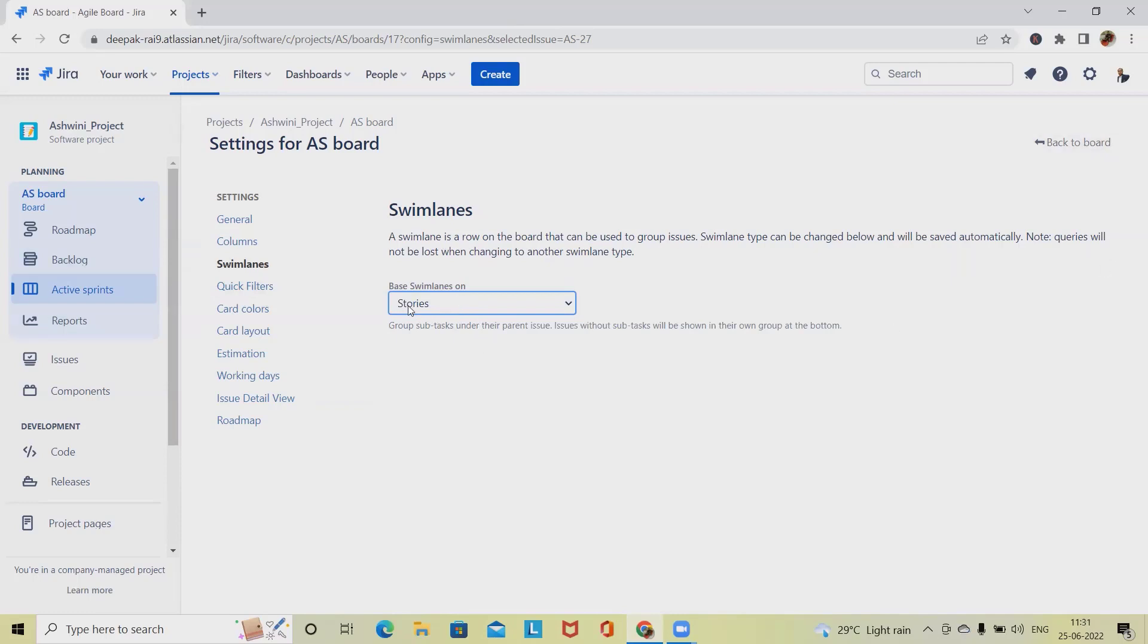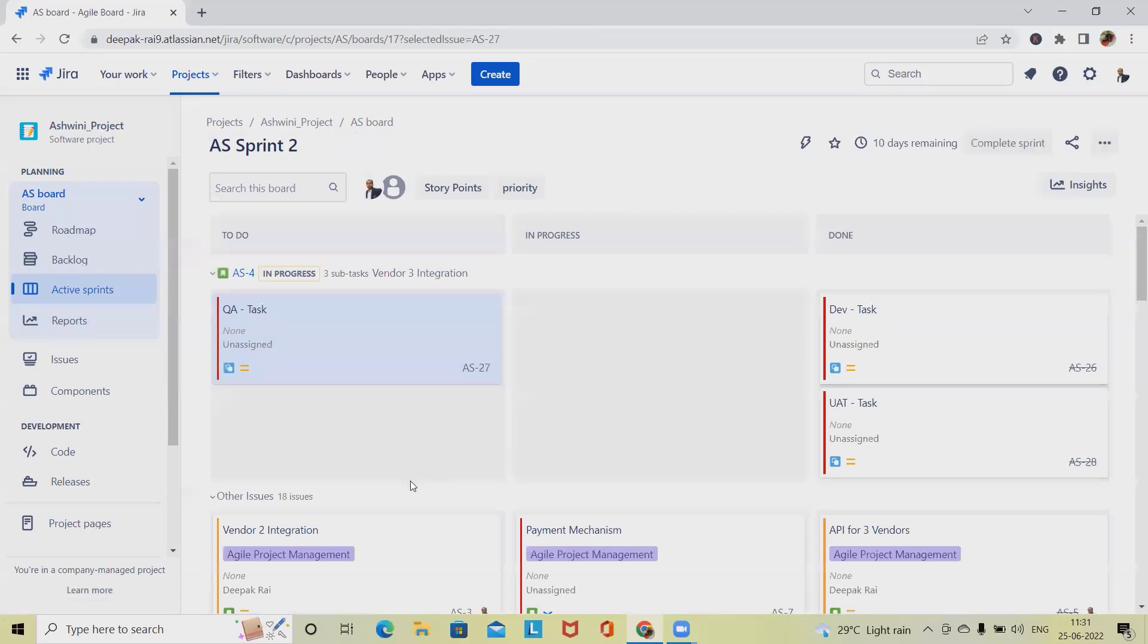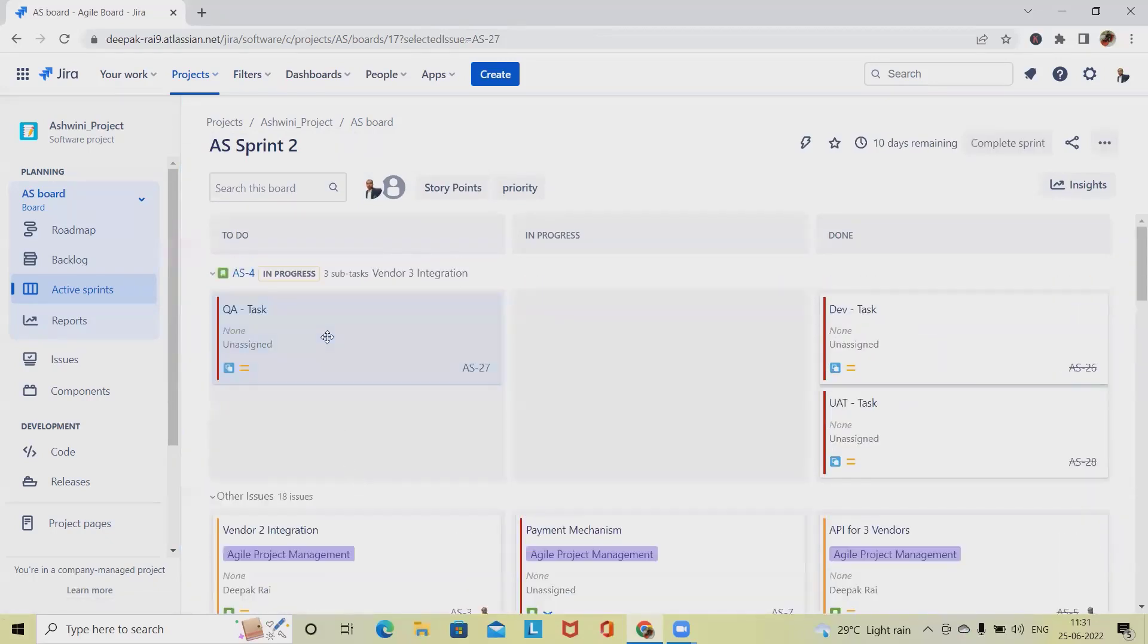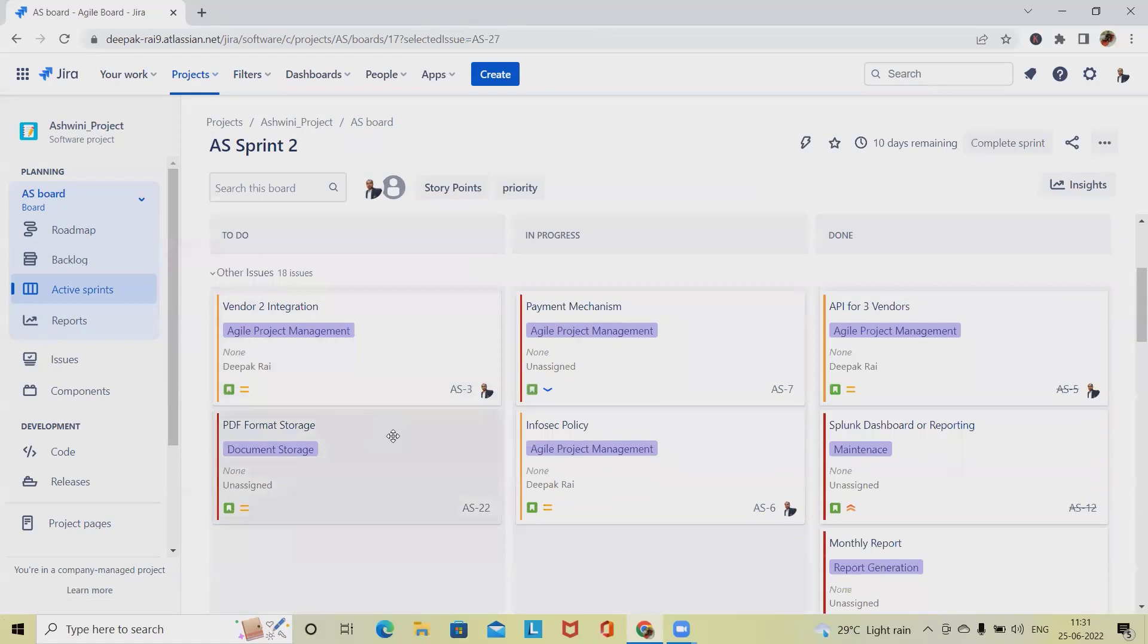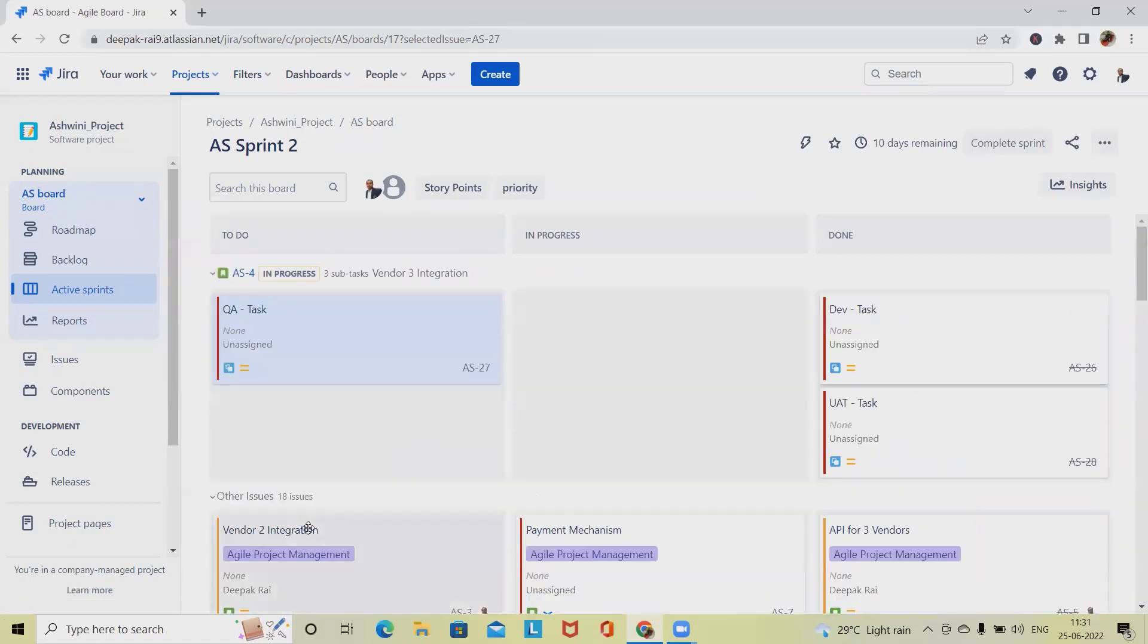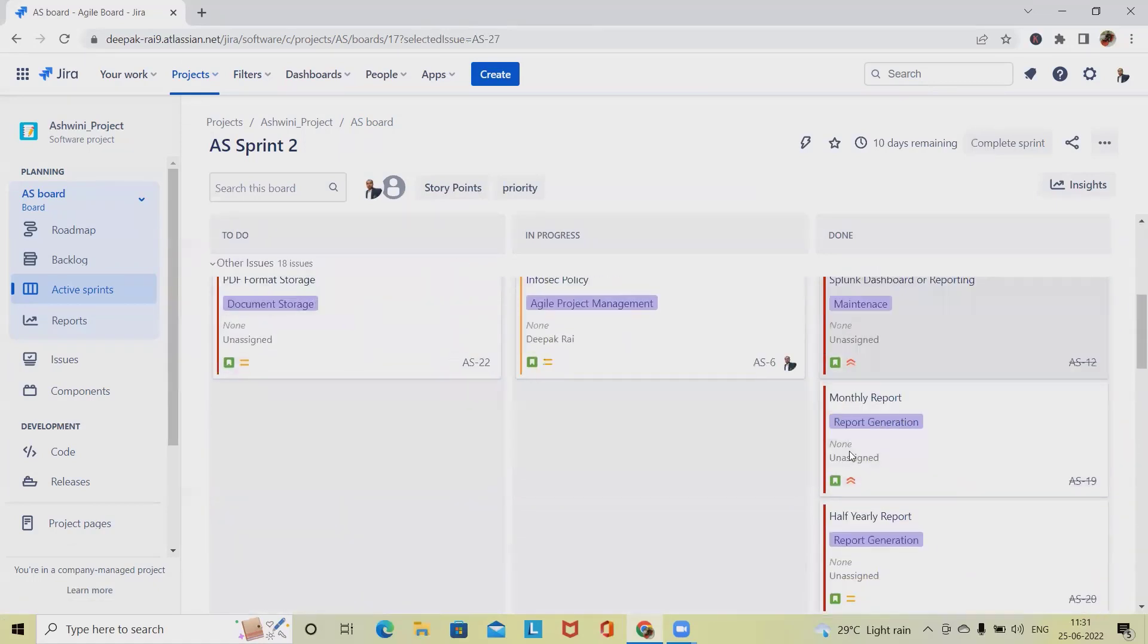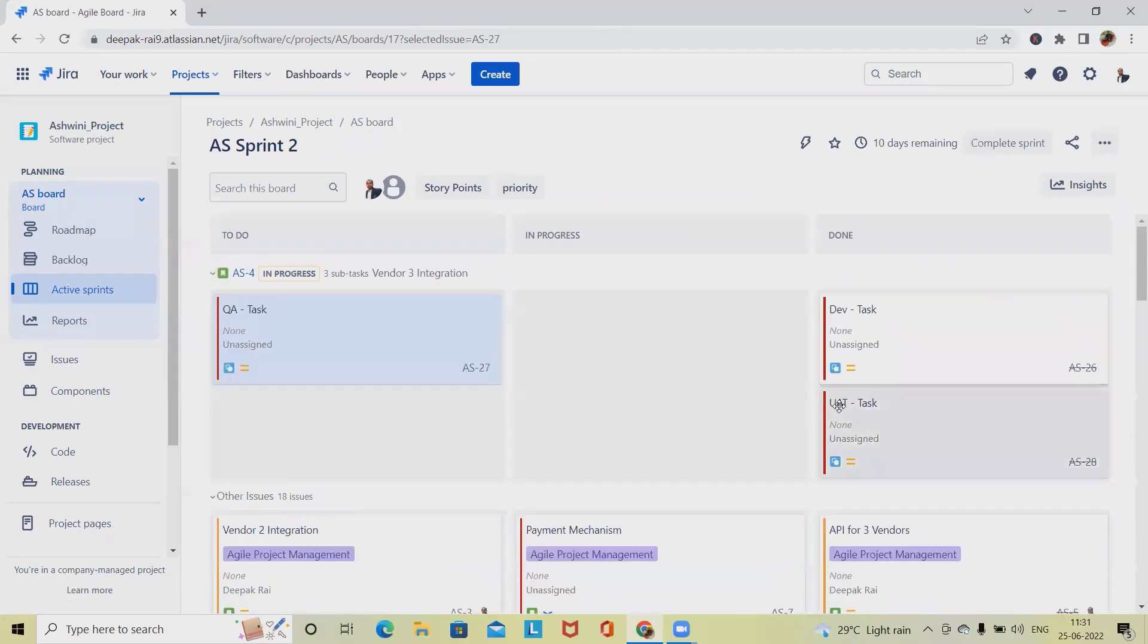Now we have selected stories. Let's go back to our board and see. You can see the swimlane is applied. Wherever we have subtasks, that is showing on top, and wherever we have just single line items as a user story, we can see at bottom. This is the difference in how we are creating.